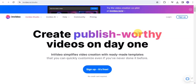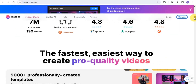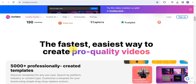Do you want to be able to create and publish videos using this AI tool called InVideo.io? With InVideo.io, you are able to simplify video creation with ready-made templates that you can quickly customize, even if you've never done it before. This AI tool has 7 million plus customers in about 190 countries. This is one of the fastest and easiest ways to create pure quality videos.